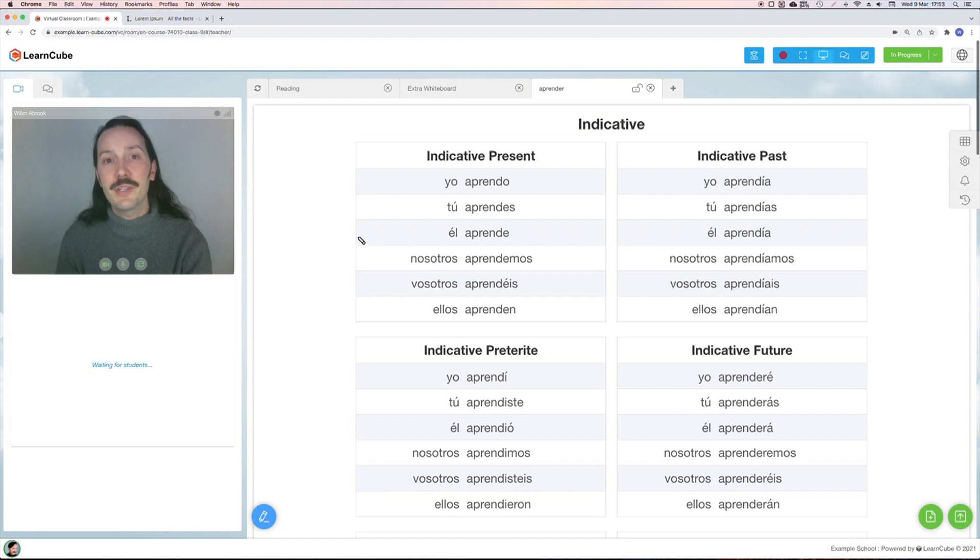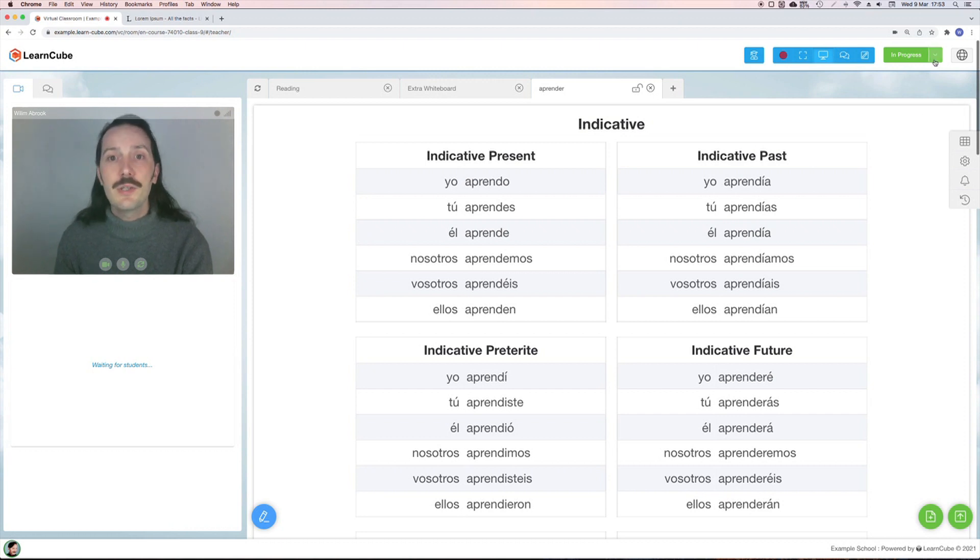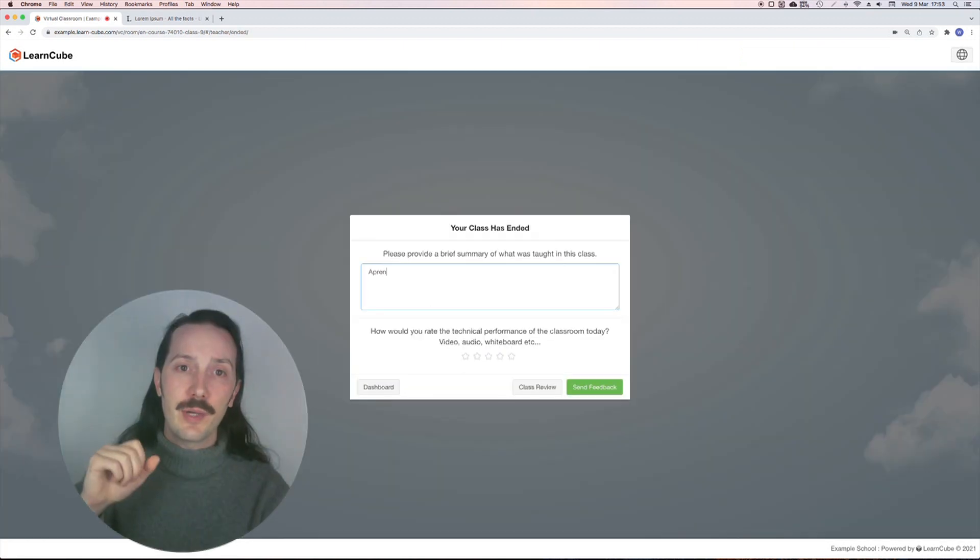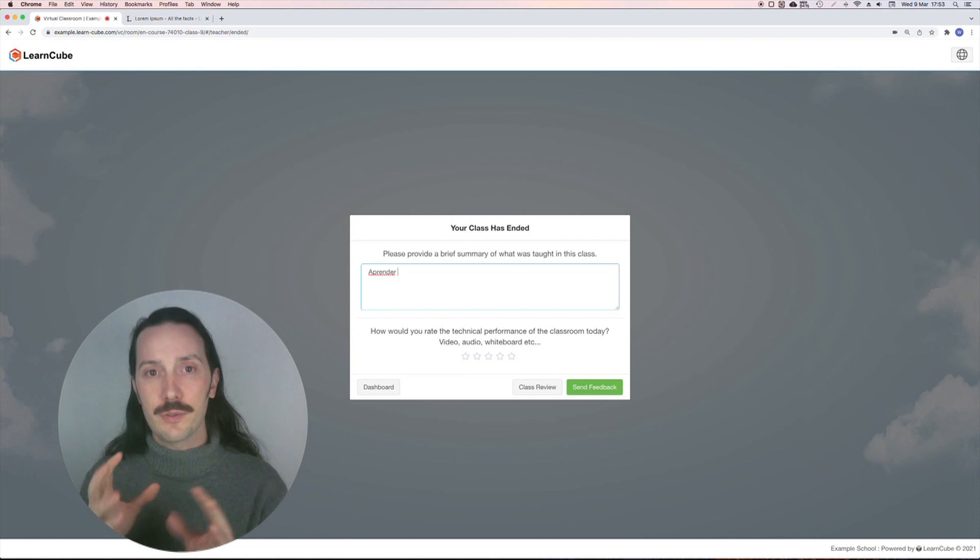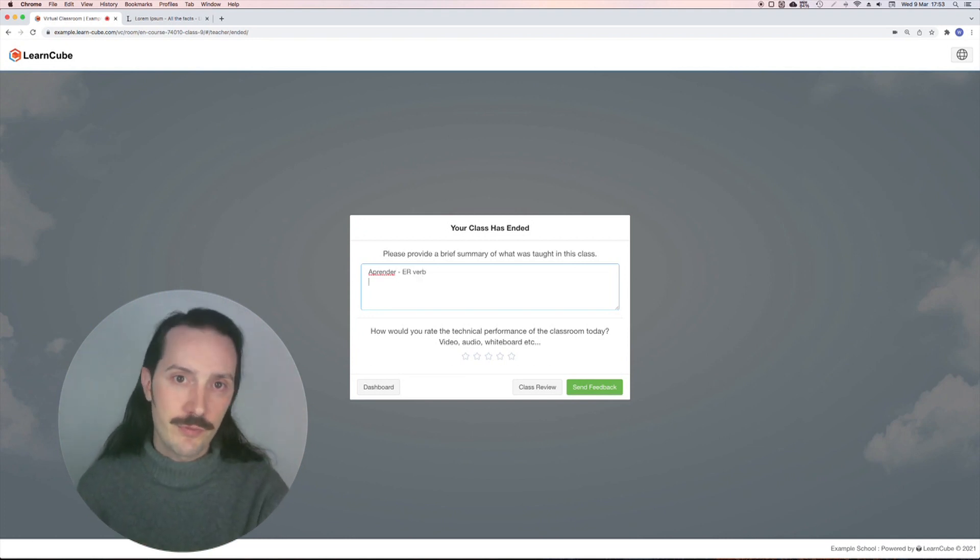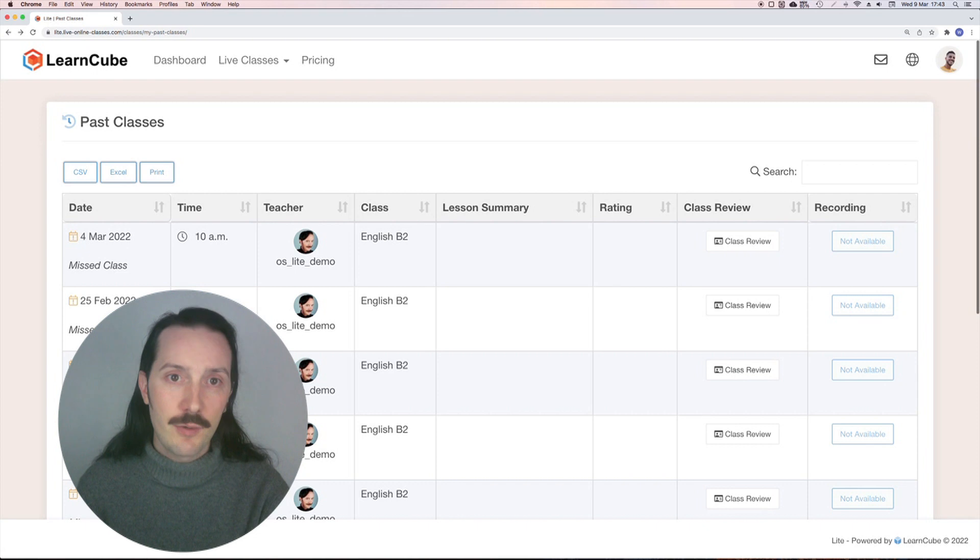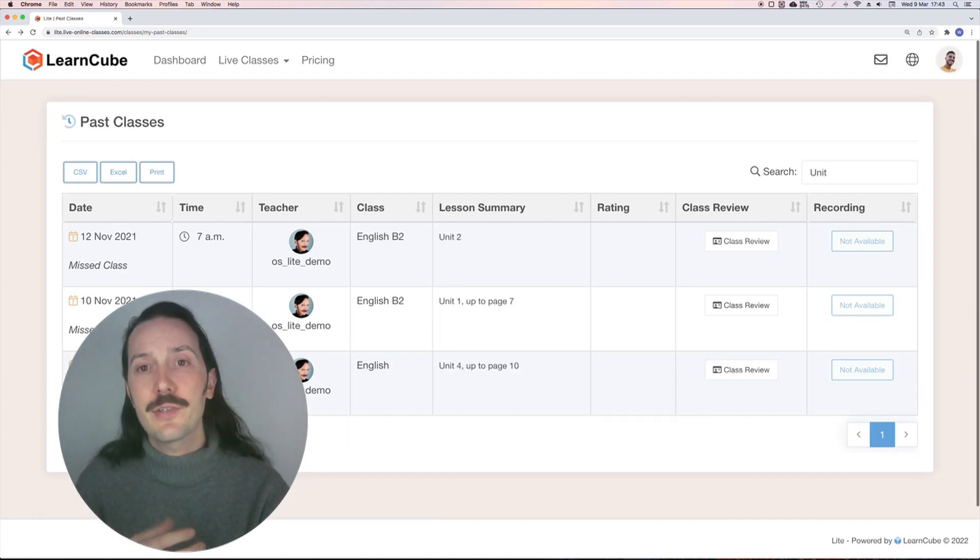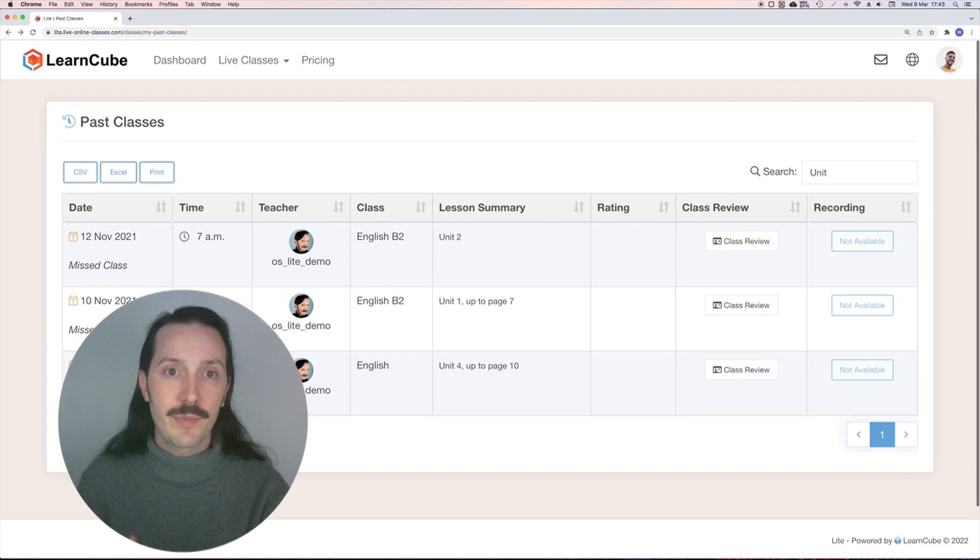If you're using our online school or online school lite, when you click on end class, you'll be prompted to add a short lesson summary. I really recommend adding a quick description of what you've covered. When your student goes to their past classes, they'll be able to search for keywords from these summaries.